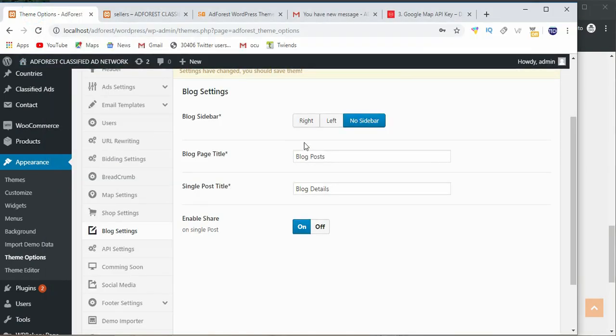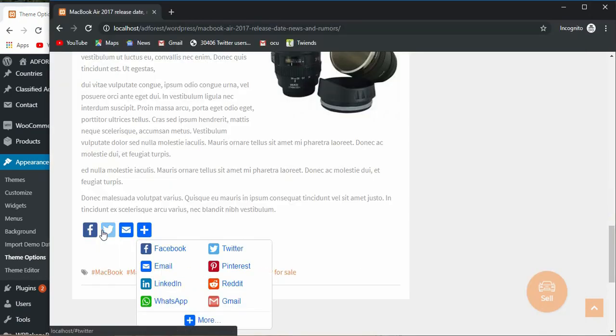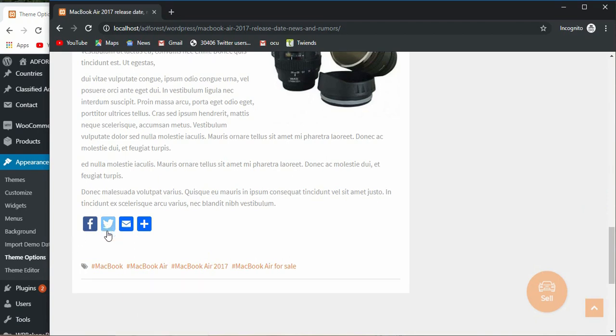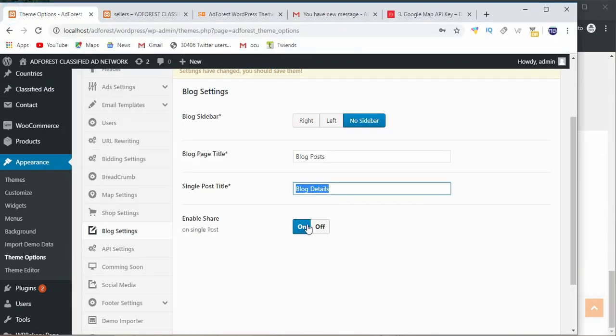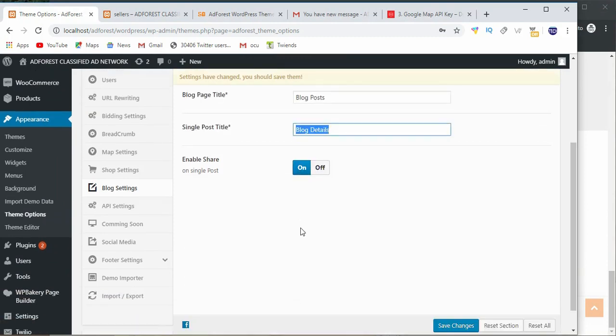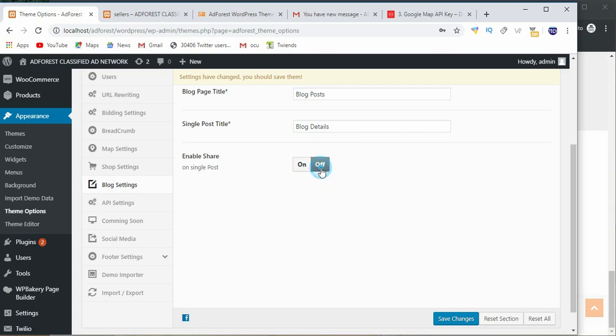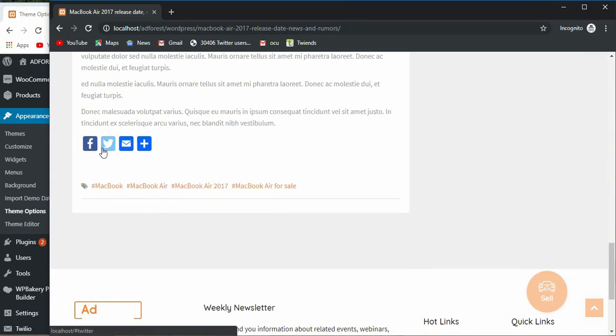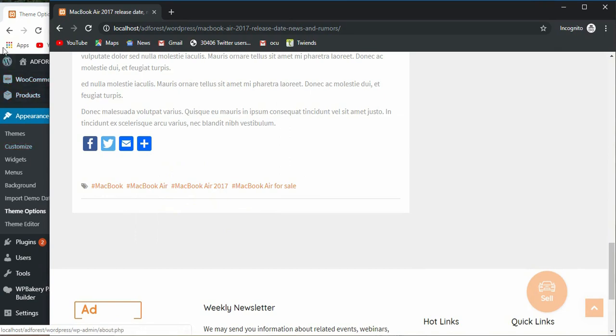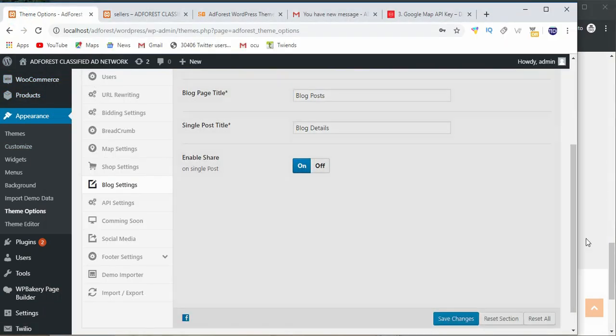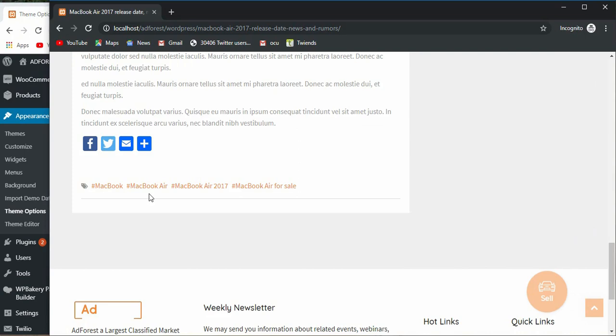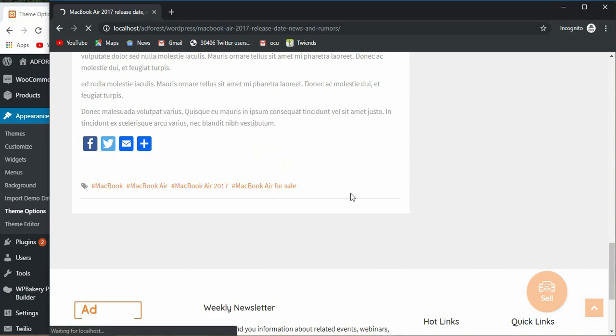Blog details, and that's where we see this blog details. Now enable share, we have the share button here, just one here. But if we save, when you put this off, this share button remains here. So when you put it on and hit on save changes and reload this page, you're going to have another share button somewhere here.